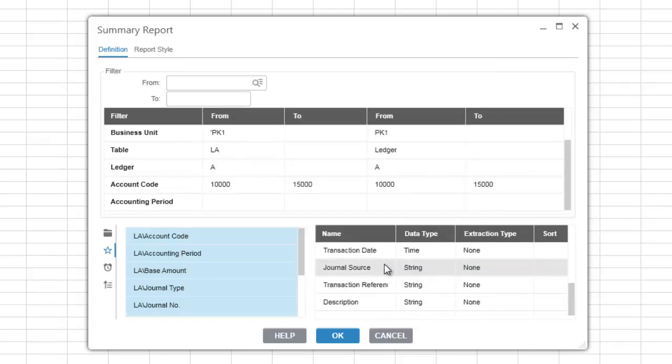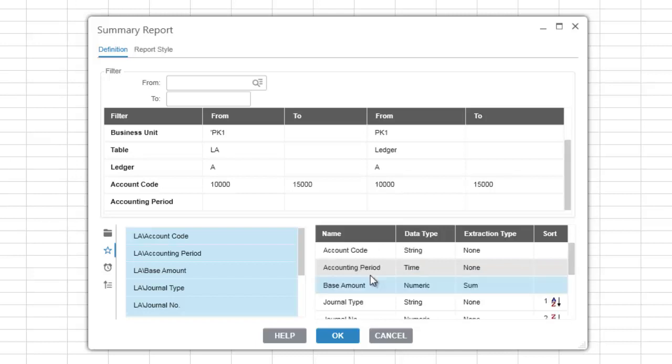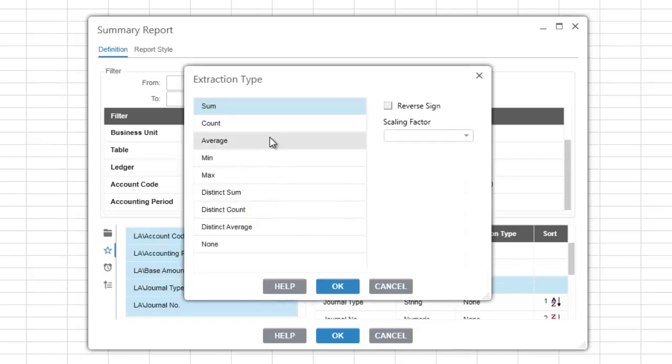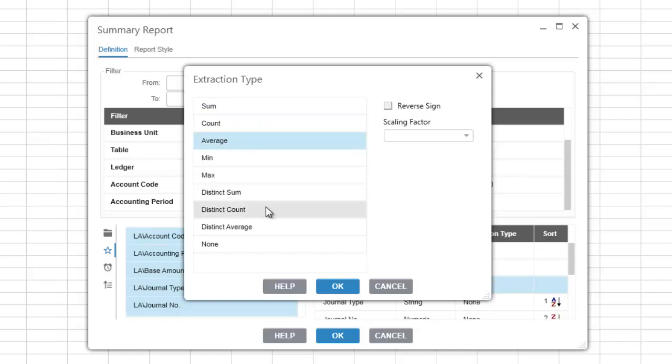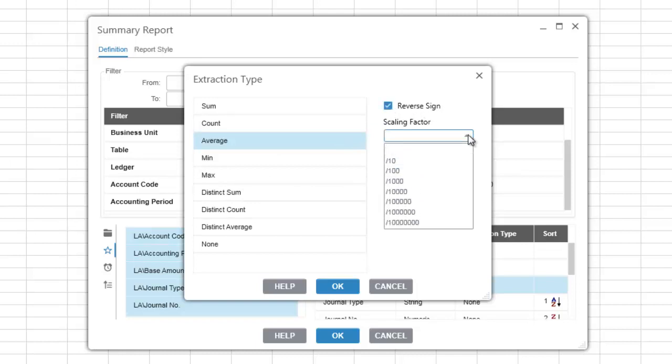Different items have different extraction types. For example, the base amount will allow you to do a count, an average, minimum and maximum, sum, as well as a distinct sum or a distinct count. You can also reverse the sign and choose an appropriate scaling factor from the drop-down.